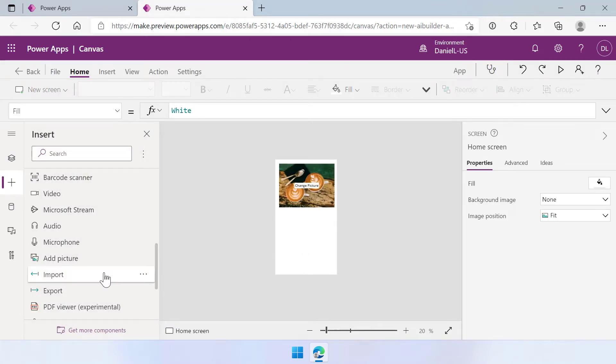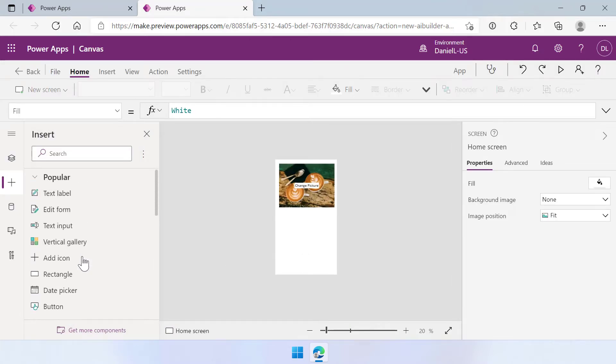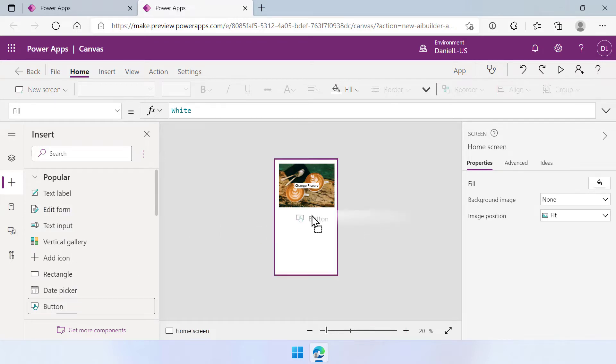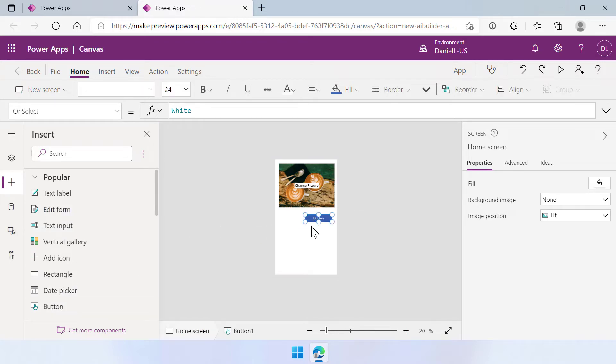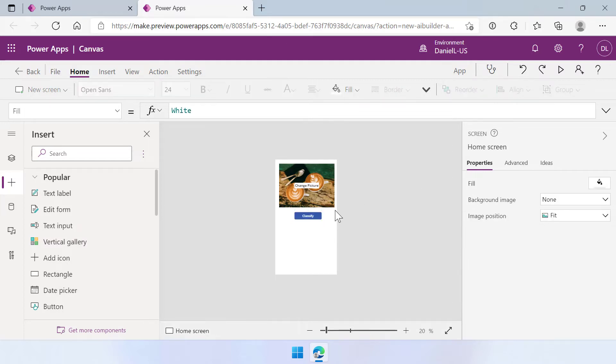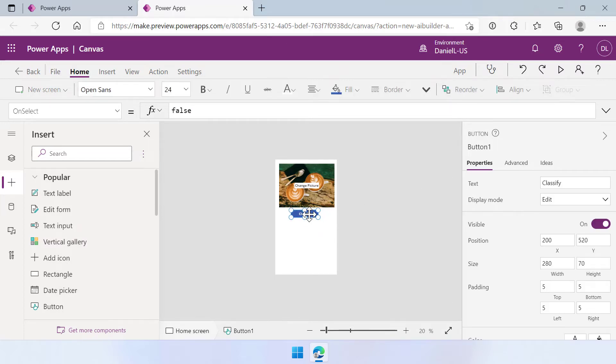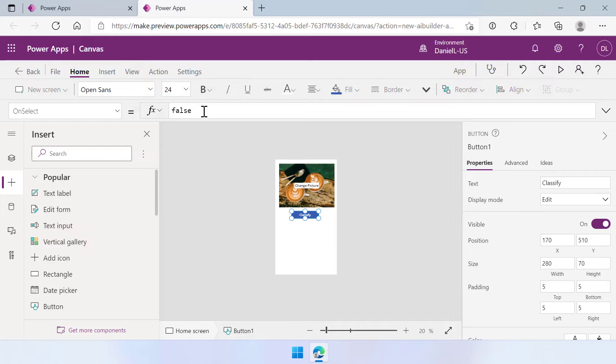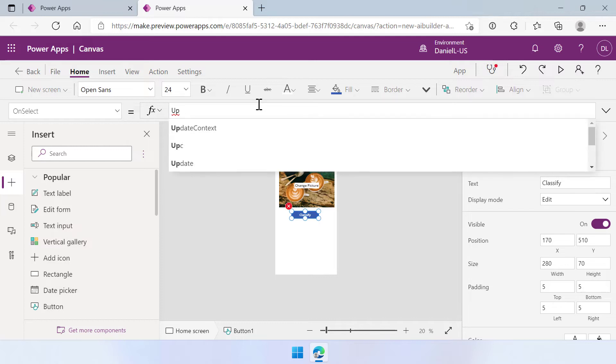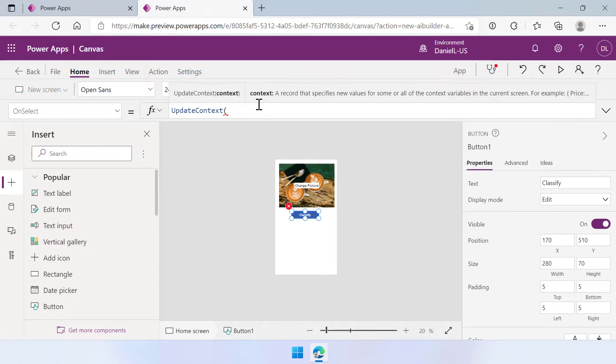We of course want to do more so let's scroll up a little bit and add a button here. So here is the button and the model is called image classification. So let's call this button classify. And when we do that we want to select this button when we have added a picture and then when we select this button it should do something. So here is the on select property. It's currently set to false but when I select this I can change it. And I'm going to use the update context formula because I want to have a variable here.